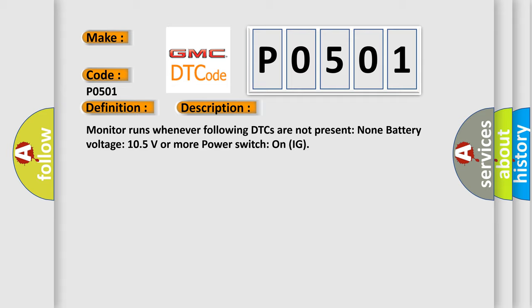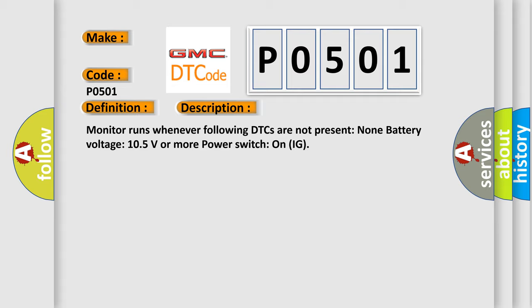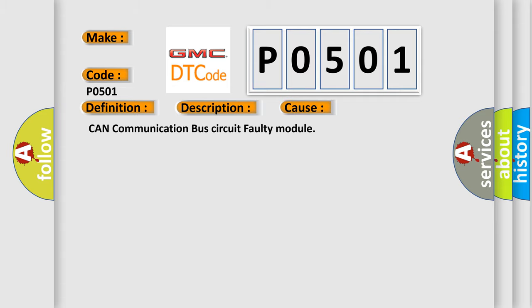This diagnostic error occurs most often in these cases: CAN communication bus circuit faulty module.